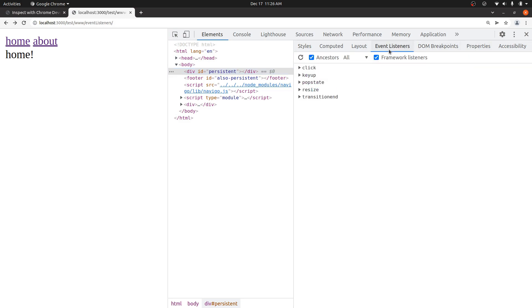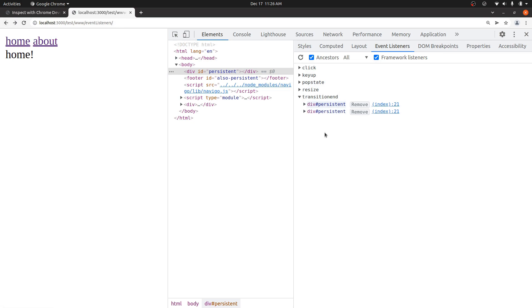And I can see it over here by clicking on event listeners, and I can see the transition end has one listener. If I click about and then go back and then refresh, it's just increasing.